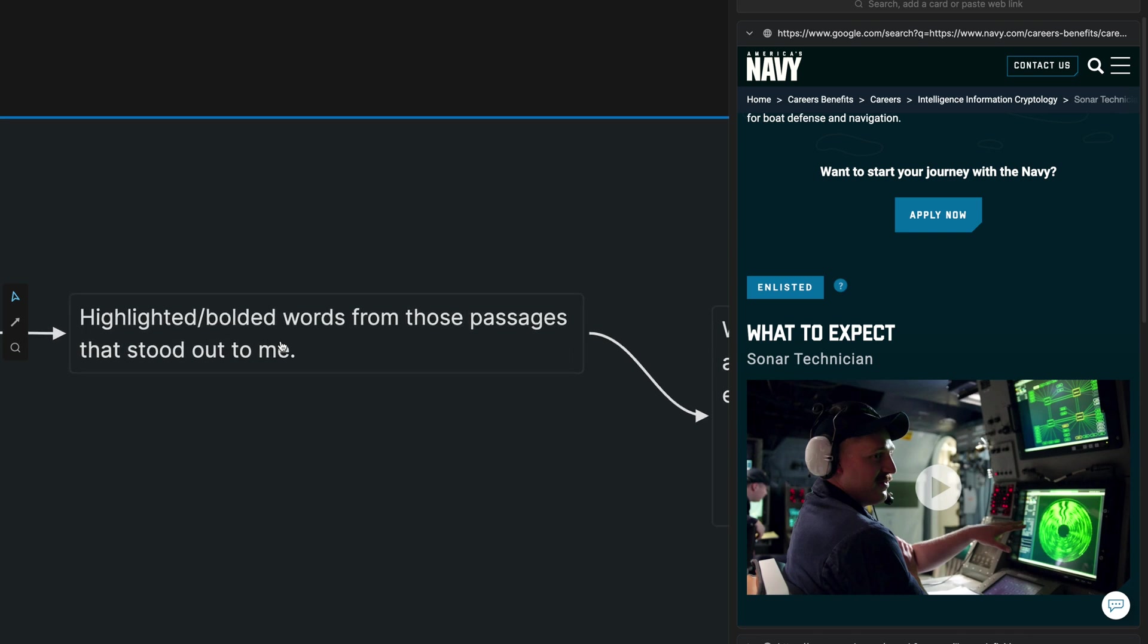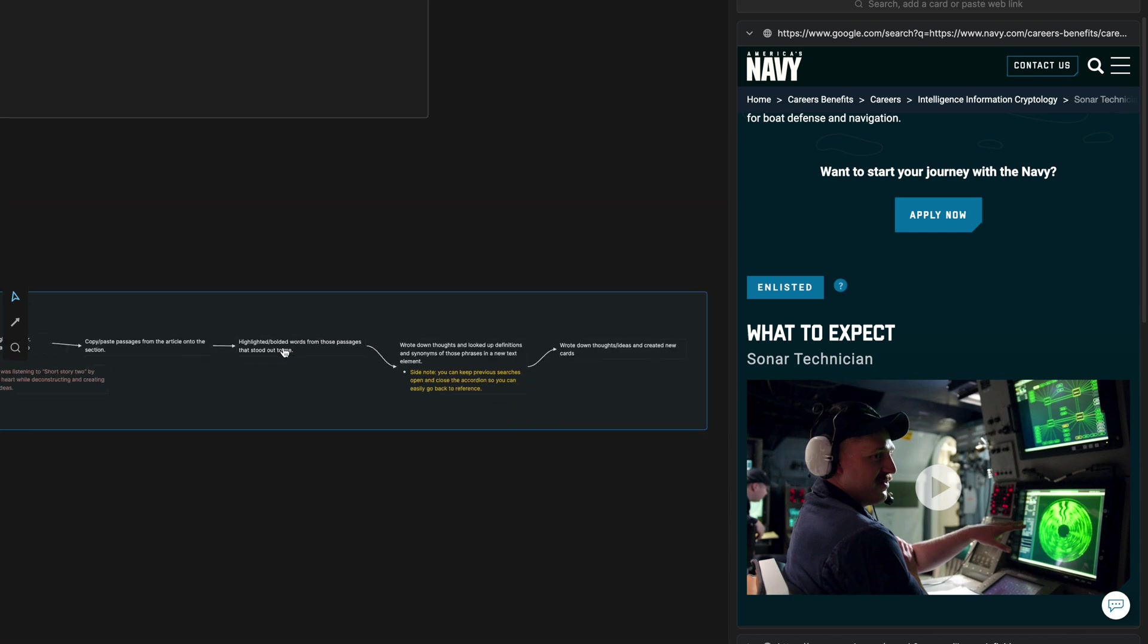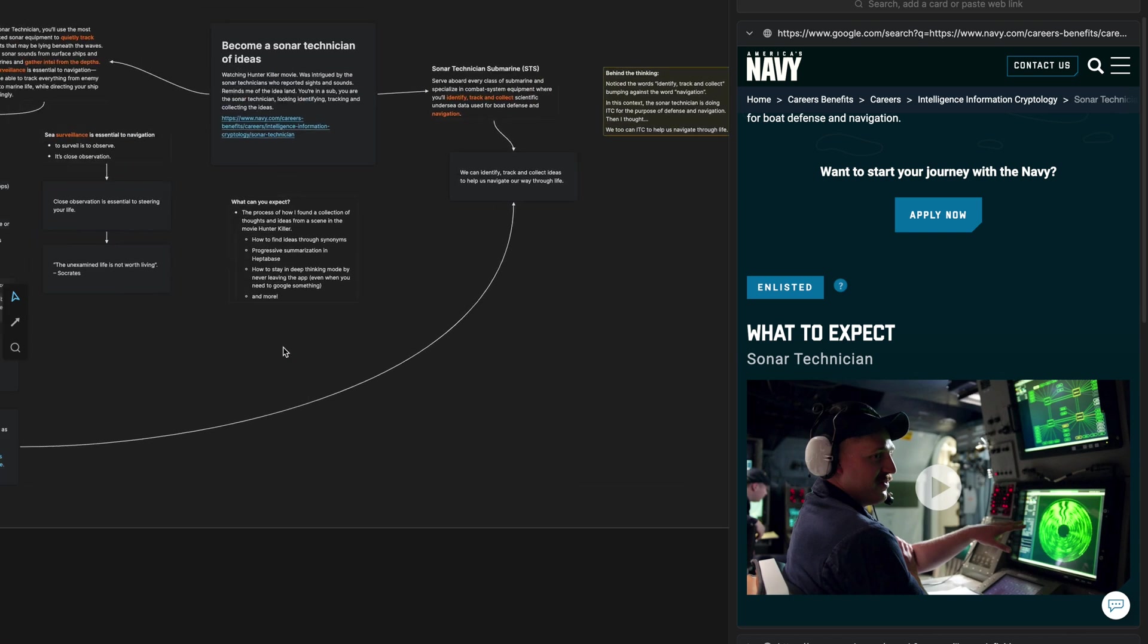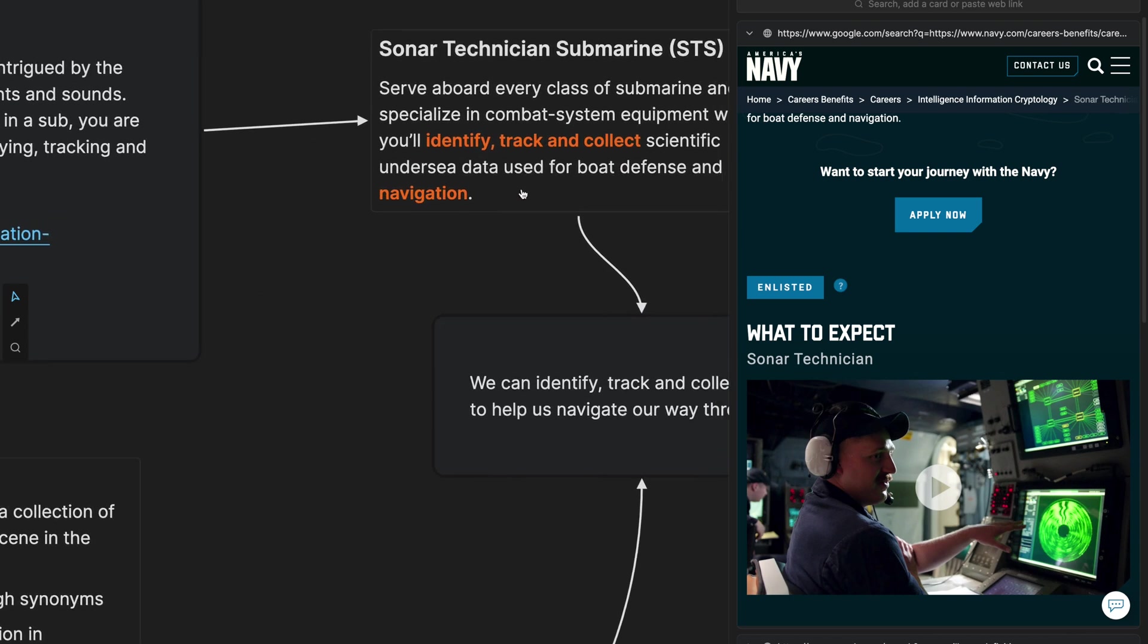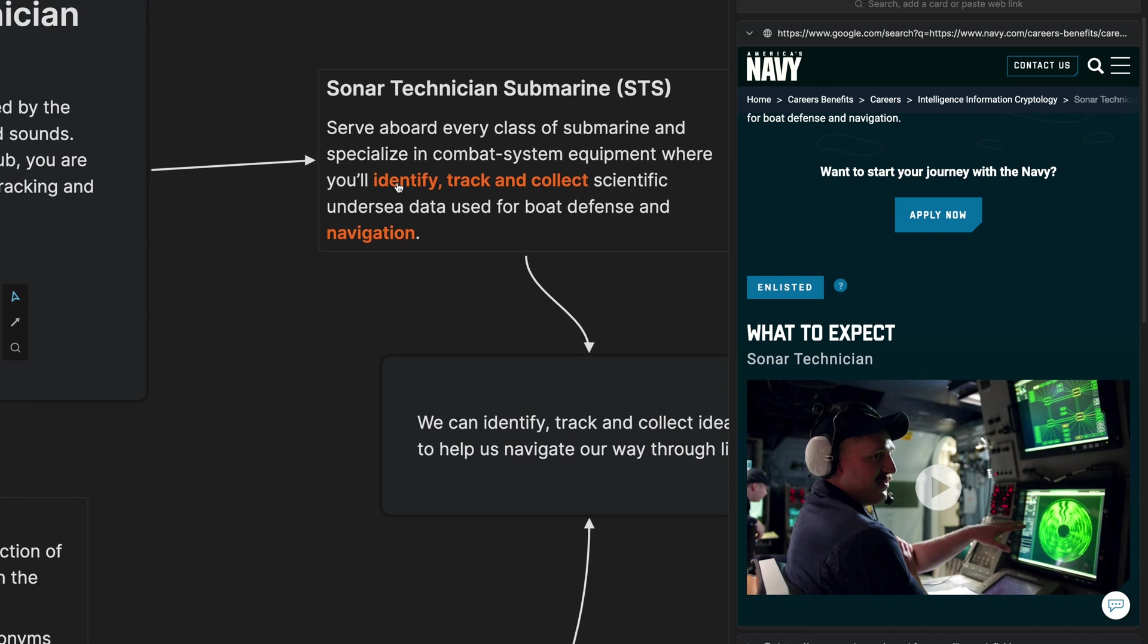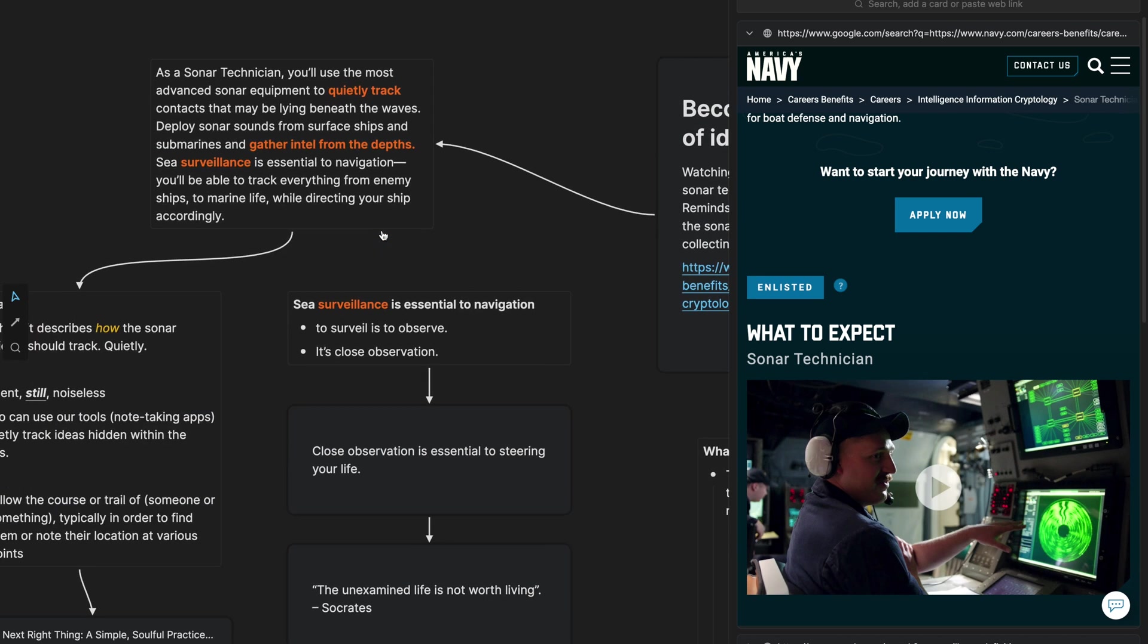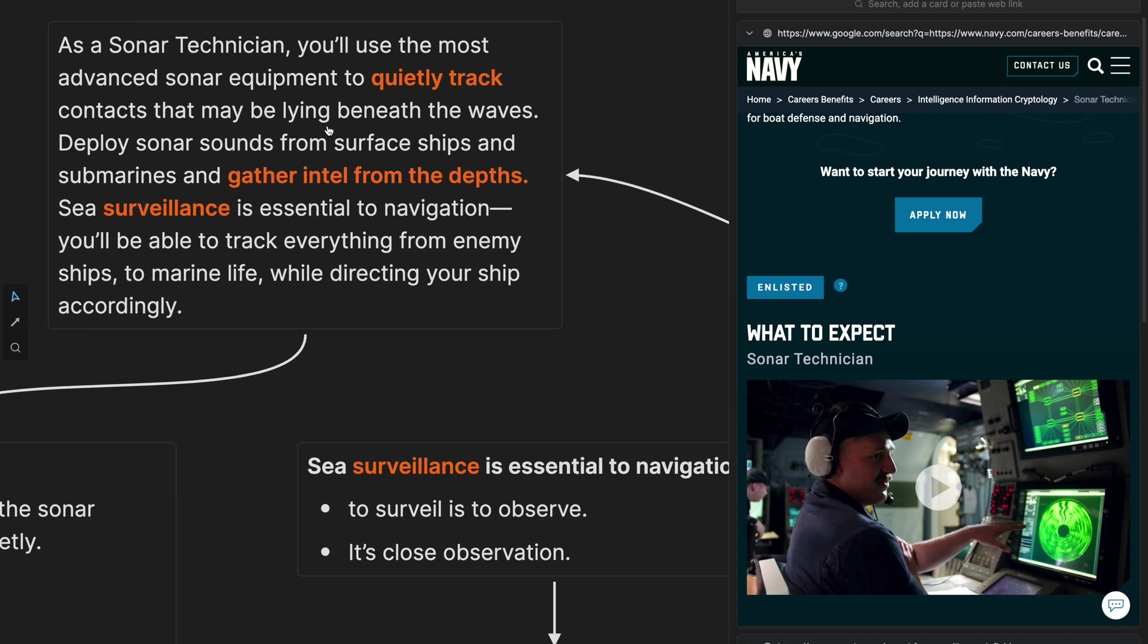The next thing that I did was highlight in bold words or phrases from those passages that stood out to me. So you'll notice on both of these passages, I have an orange highlight in bold here, the things that stood out to me, which were the words identify, tracking, collect, and navigation. And then on this passage here, the words quietly track, gather intel from the depths, and then the word surveillance.